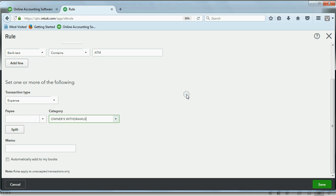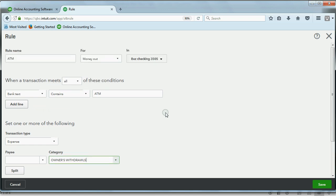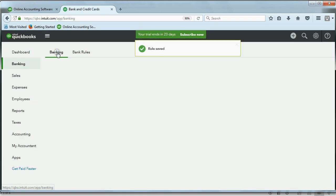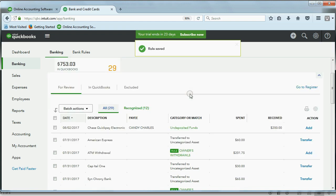We will not yet click the check mark to automatically add it to the books. We just want to see what happens to the review list when we make and save this rule. We click Save. Now let's go back to the review list and see what happened.